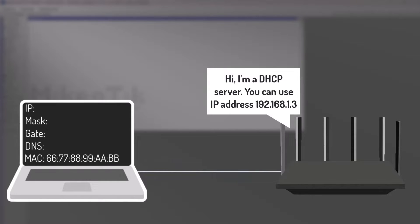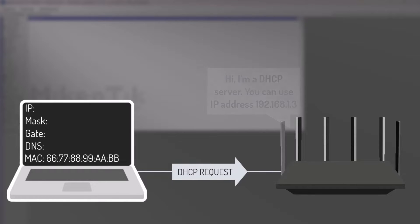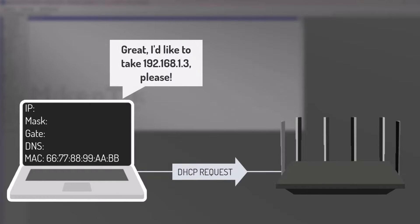Once the computer receives an offer, it responds with a DHCP request message. This message is sent back to the network, indicating that the computer is accepting the offered IP address and other network settings.